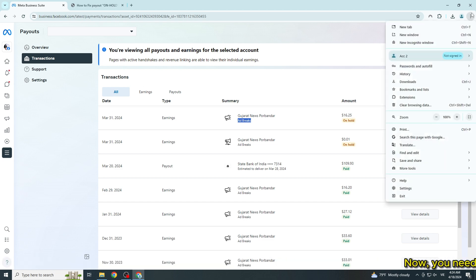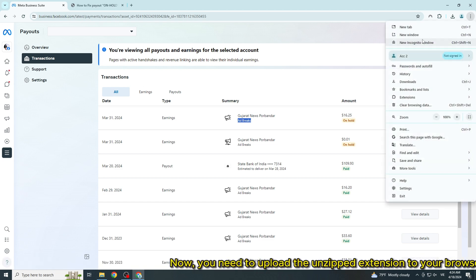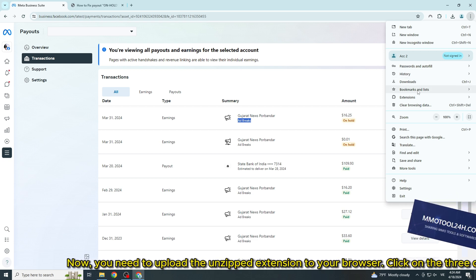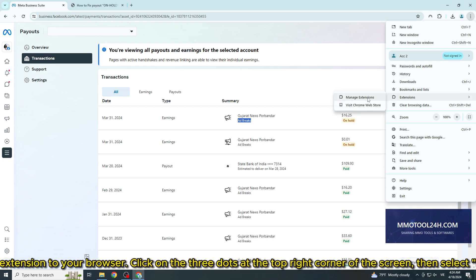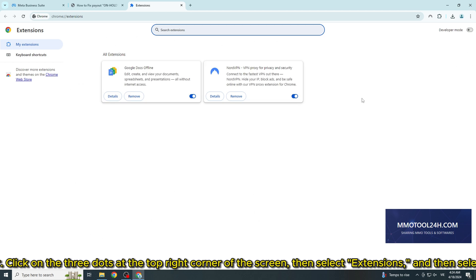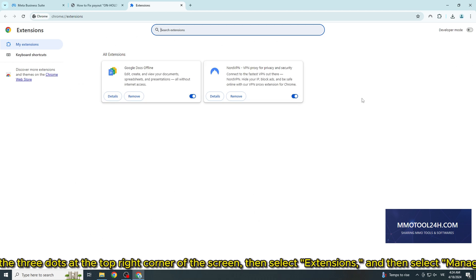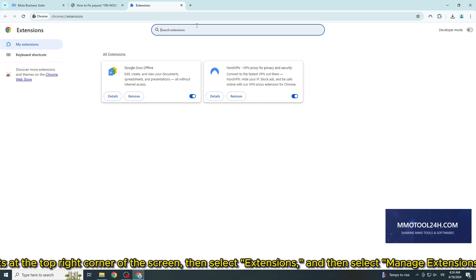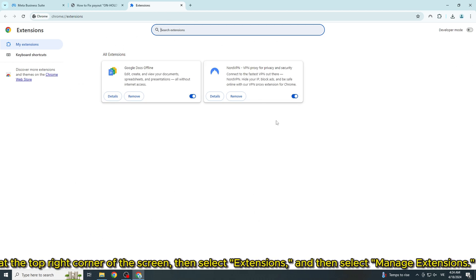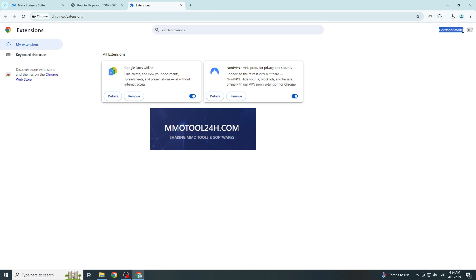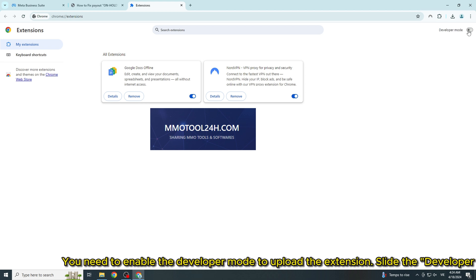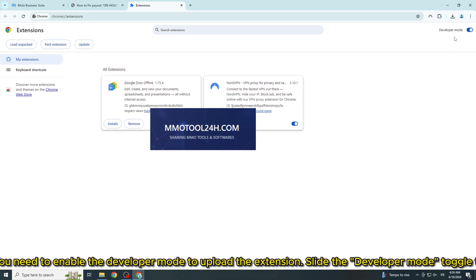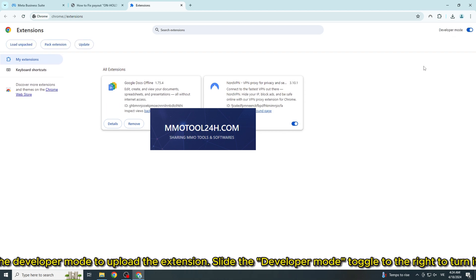Now, you need to upload the unzipped extension to your browser. Click on the three dots at the top right corner of the screen, then select 'extensions', and then select 'manage extensions'.